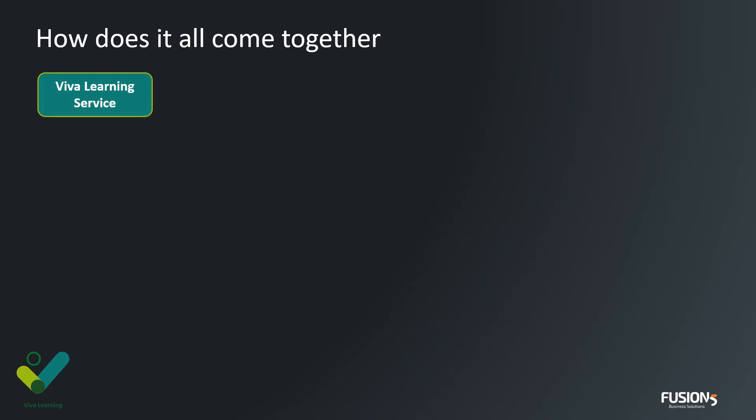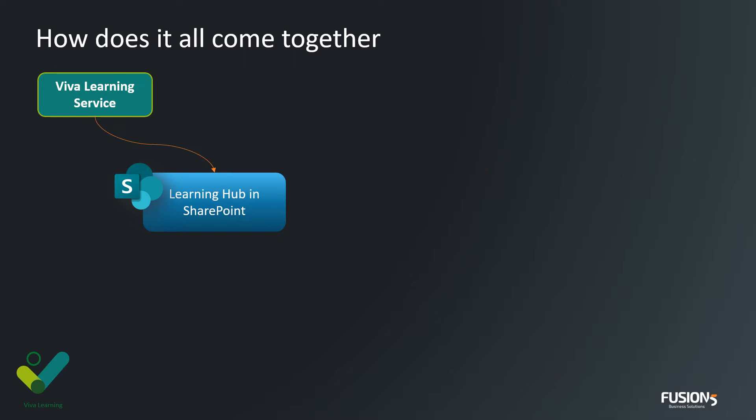The Viva Learning service, when you enable the SharePoint connection, creates a learning hub in SharePoint. For those of you familiar with SharePoint as a product, this is basically a site collection, either a team site or a communication site. We typically recommend using a communication site because of the richness when it comes to presenting content. Inside that learning hub in SharePoint, a list is created called the Learning App Content Repository. This is literally a SharePoint list with a name column and a URL column.